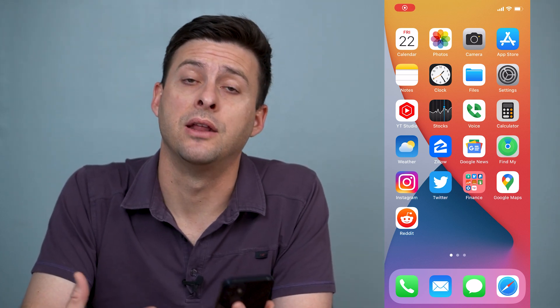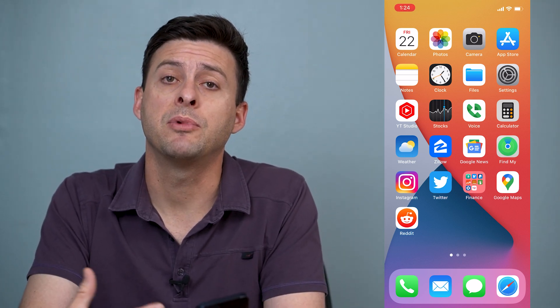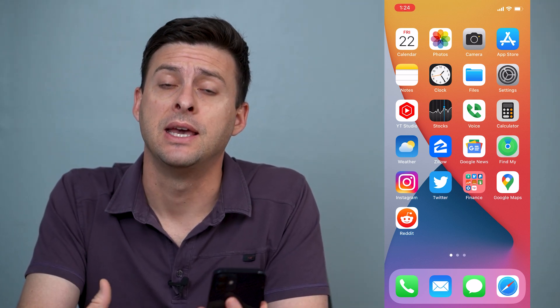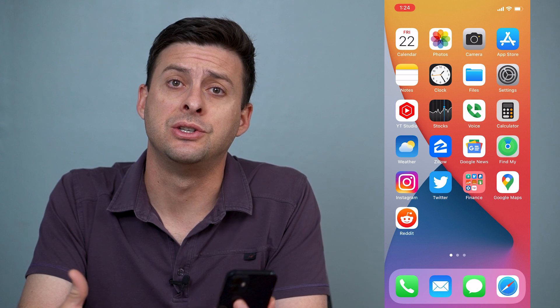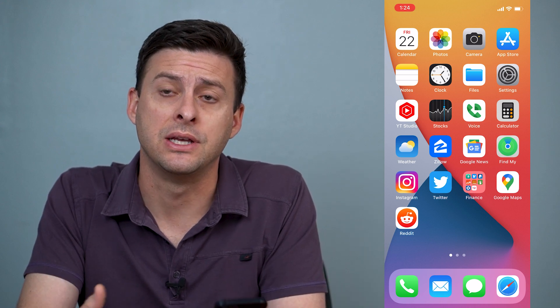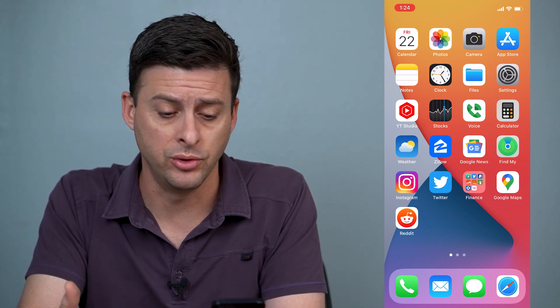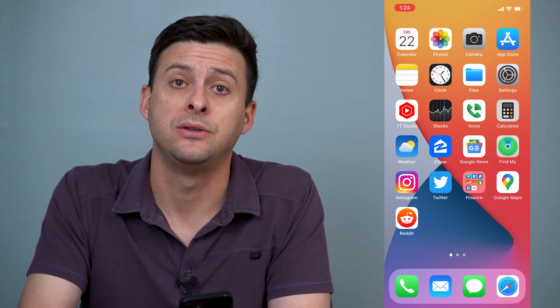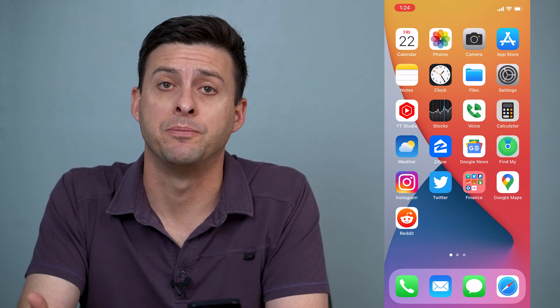Hey guys, Trevor here. In this video, I'm going to walk you through how to fix if you're getting the message 'sign out is unavailable due to restrictions.' It's pretty quick and easy, so let's jump right in.